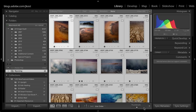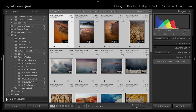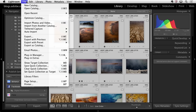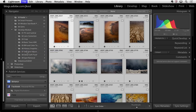You can also use a Smart Preview in your Publish Services. For example, if you want to publish to Behance, Facebook, or Flickr, the Smart Preview's 2,540 pixels is plenty of information for sharing online. And if you simply want to use Lightroom's capability to email a photo, even if the images are offline, as long as you have a Smart Preview built you can go ahead and send them in an email.